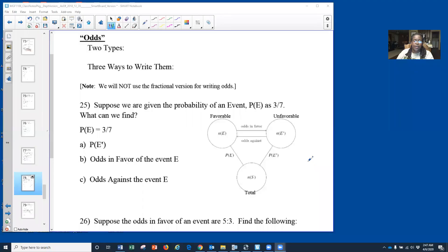Alright, here we go, wrapping it up. So we're looking at our last piece of our lesson, which is going from odds to probability and back again. We're going to be doing some conversions — this is probably going to be a little fun.